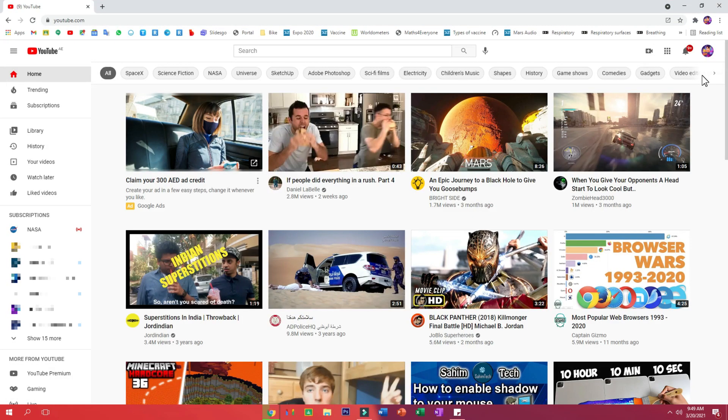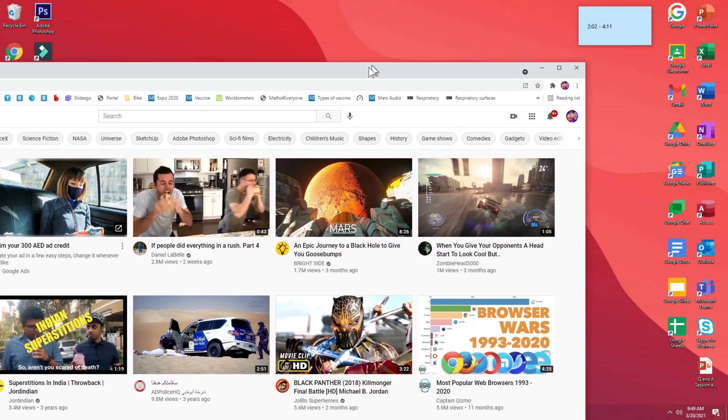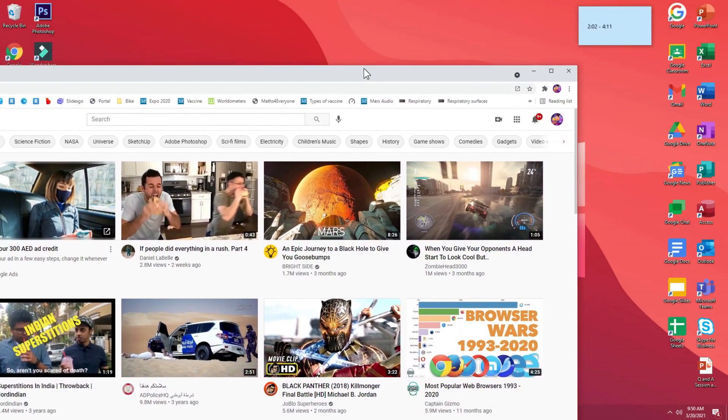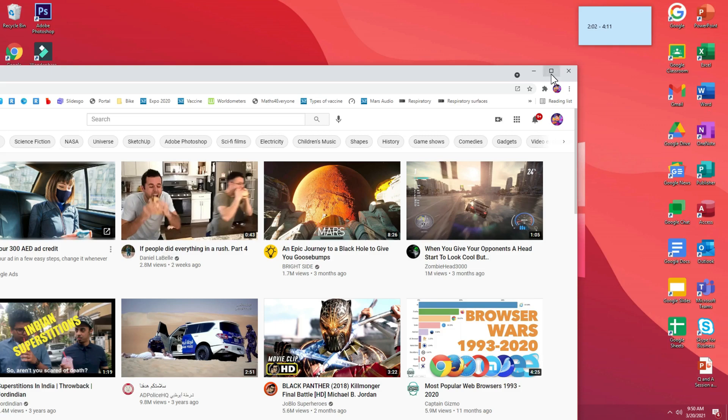So now that I've opened up YouTube, let's see how to get this YouTube app onto the desktop so that we have a separate YouTube icon like we have for Google Drive and Microsoft Word and stuff like that.